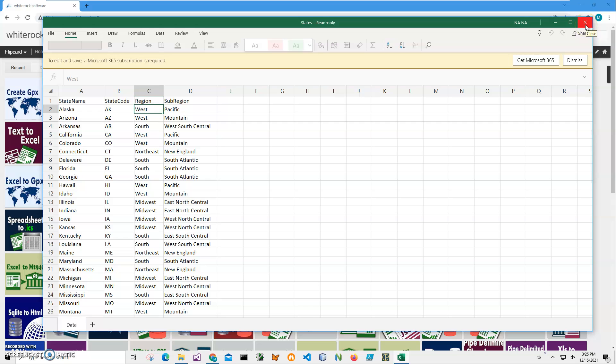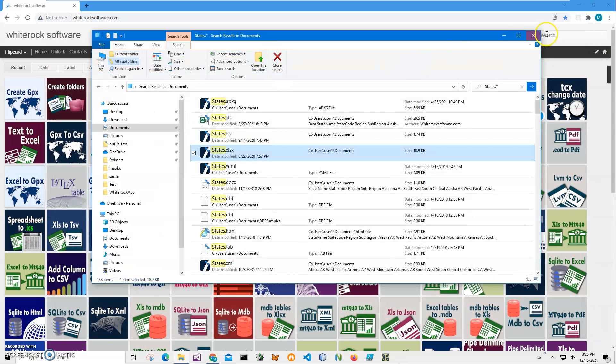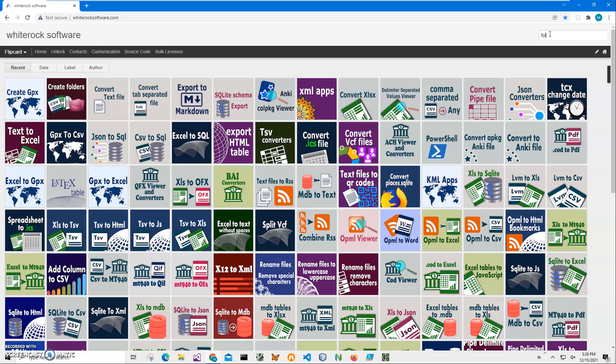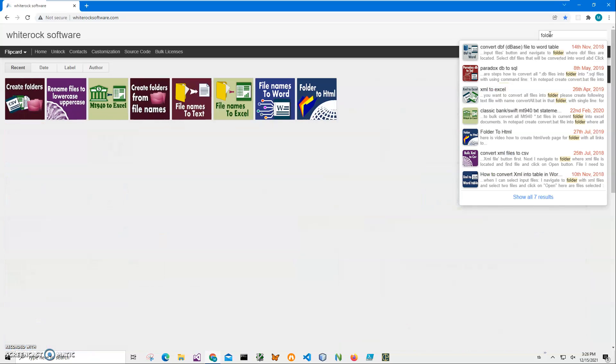So I will install an application from our website. This is my website. I will leave a URL for this application in the description. To find the app, I will type folder. And it will show all possible applications that work with folders.